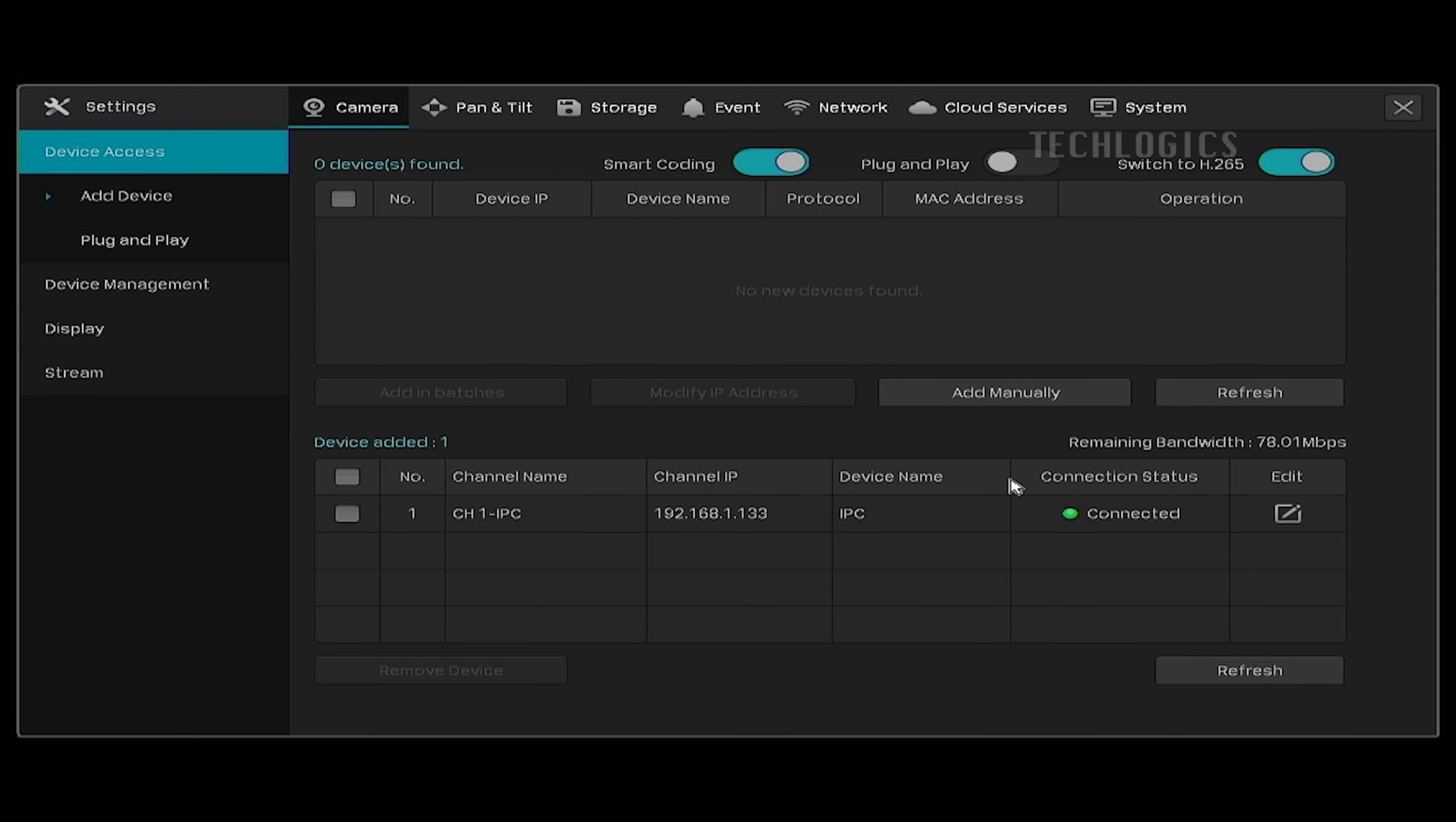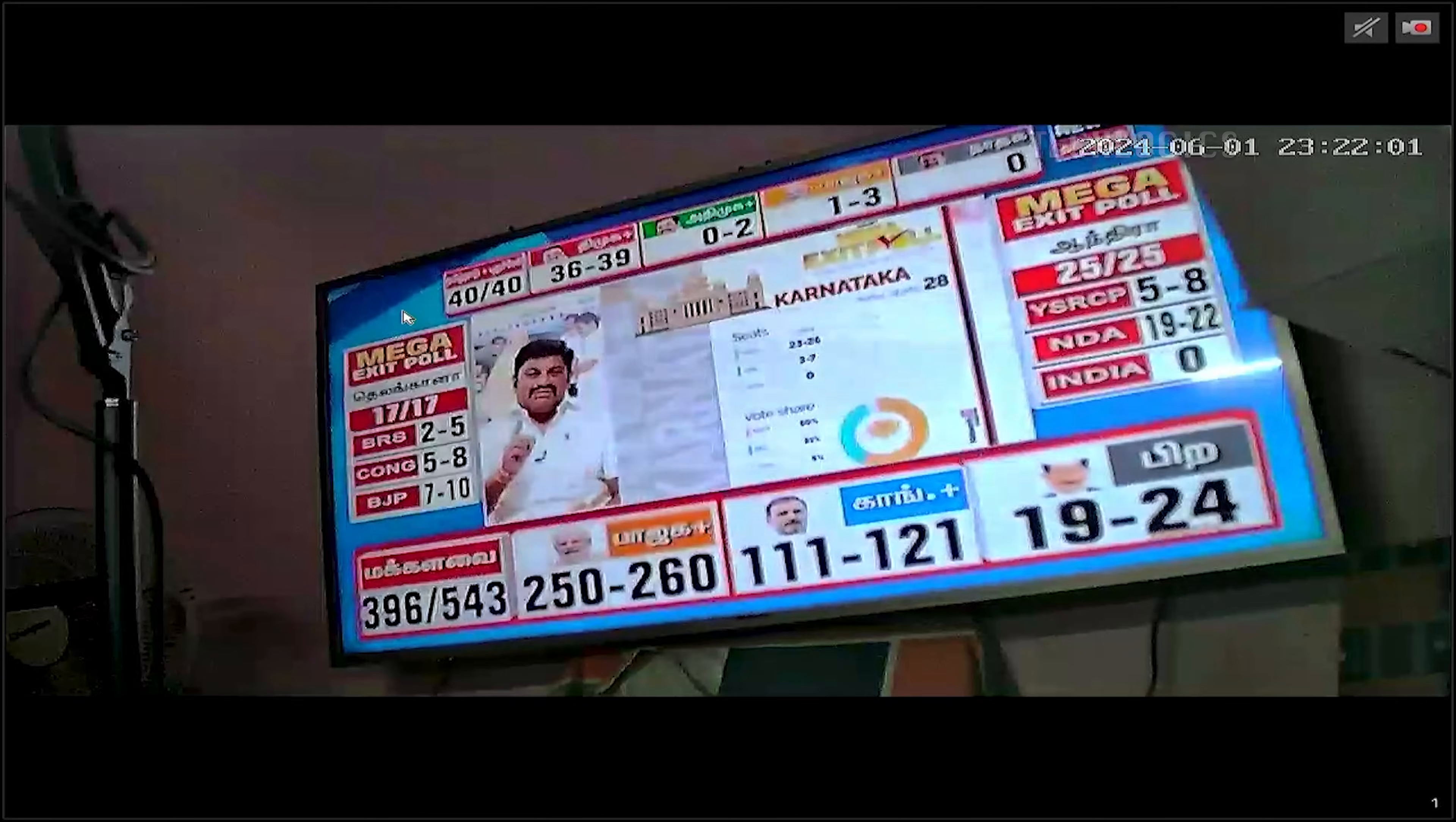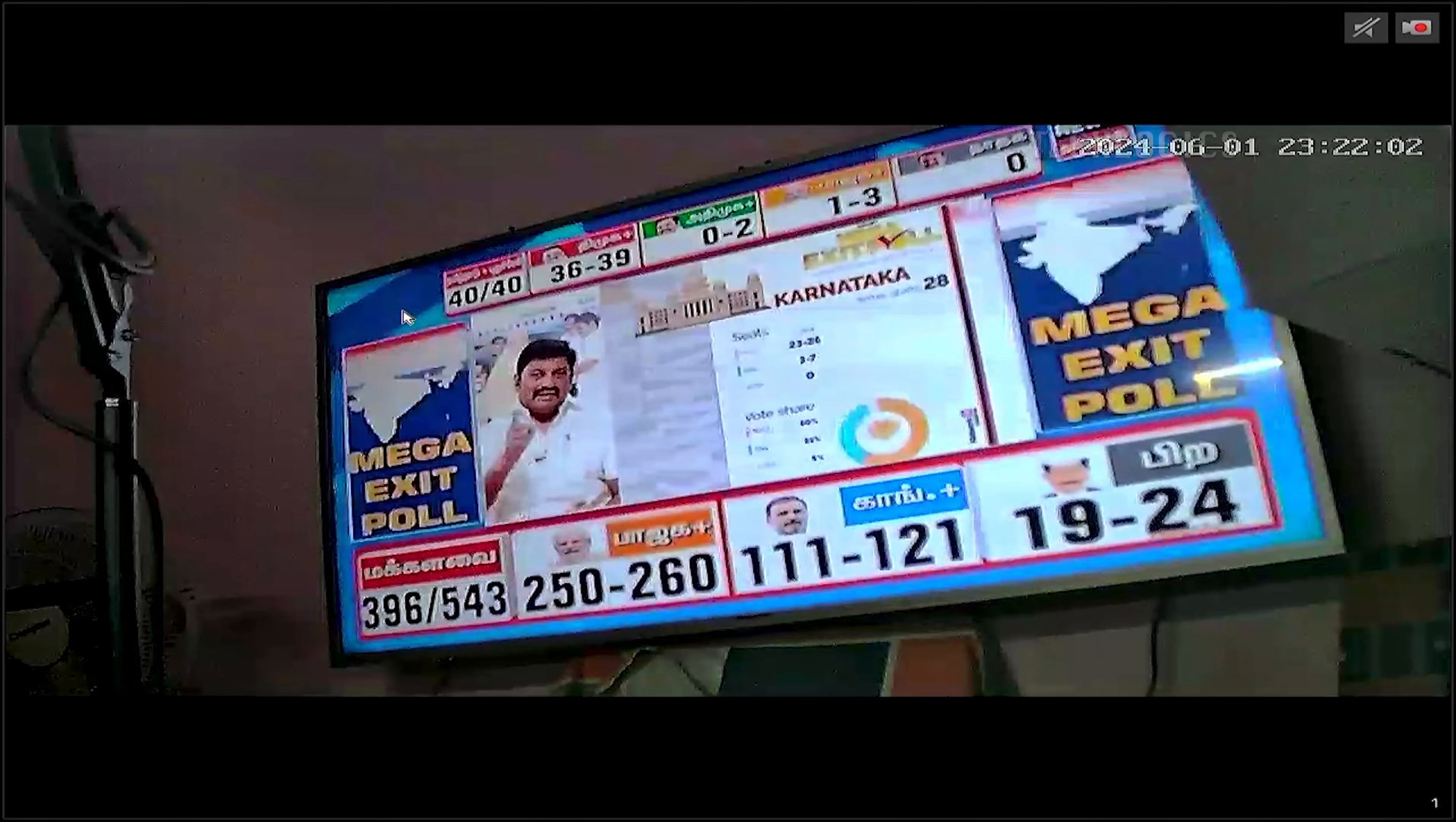The added camera will be moved to the second table, and the connection status will be connected. Note, you may need to edit and enter the camera username and password when the status is not connected or shows any error. Also, the added camera will stream on the live screen and start recording the stream into the NVR storage.